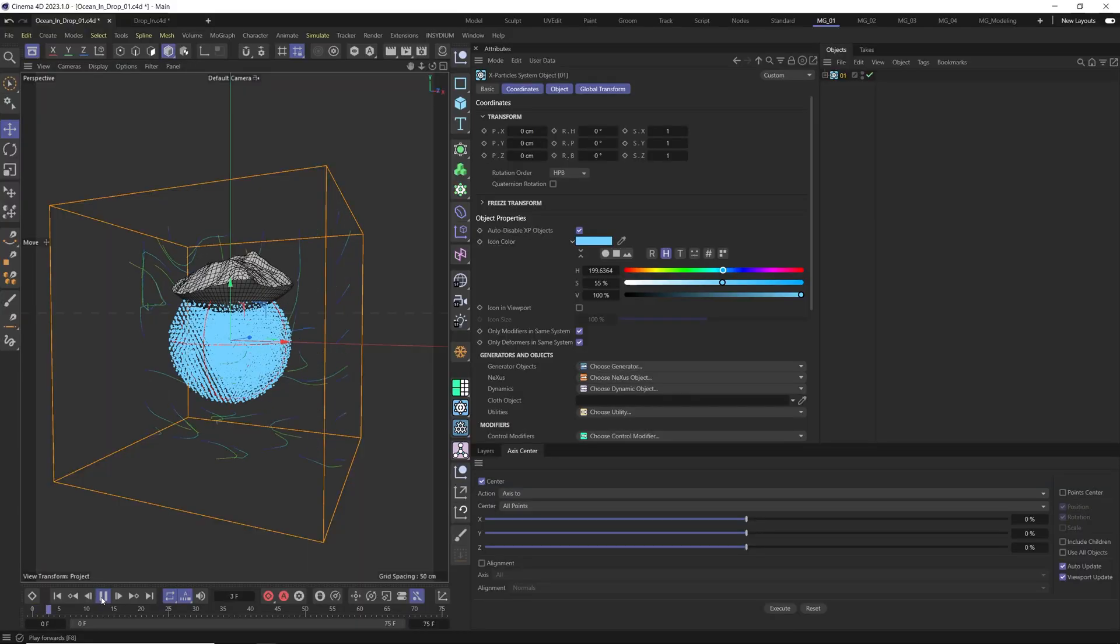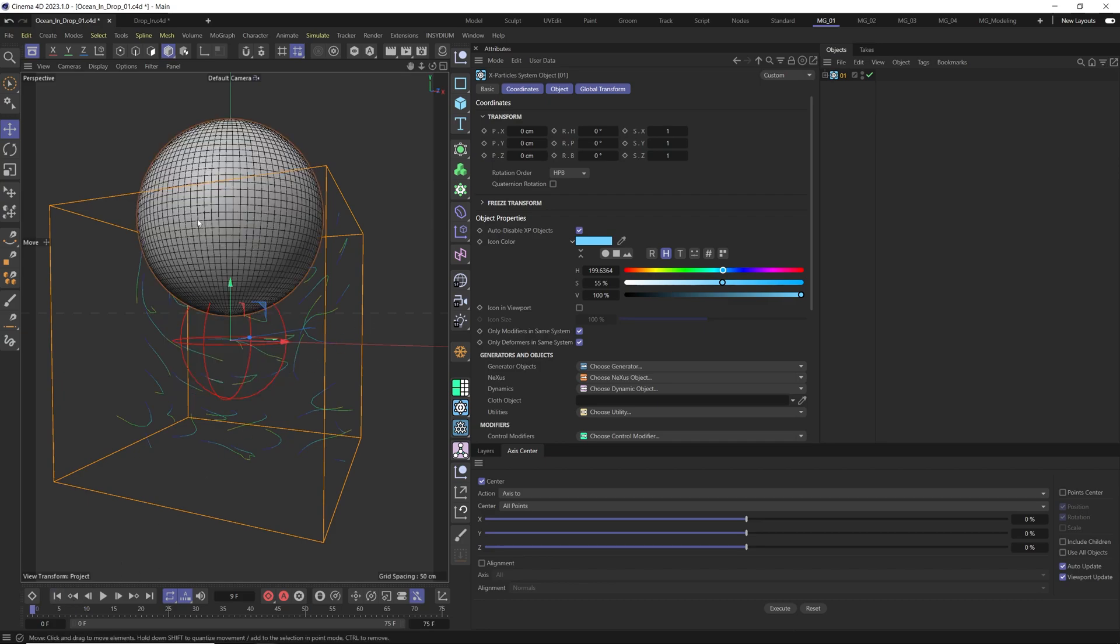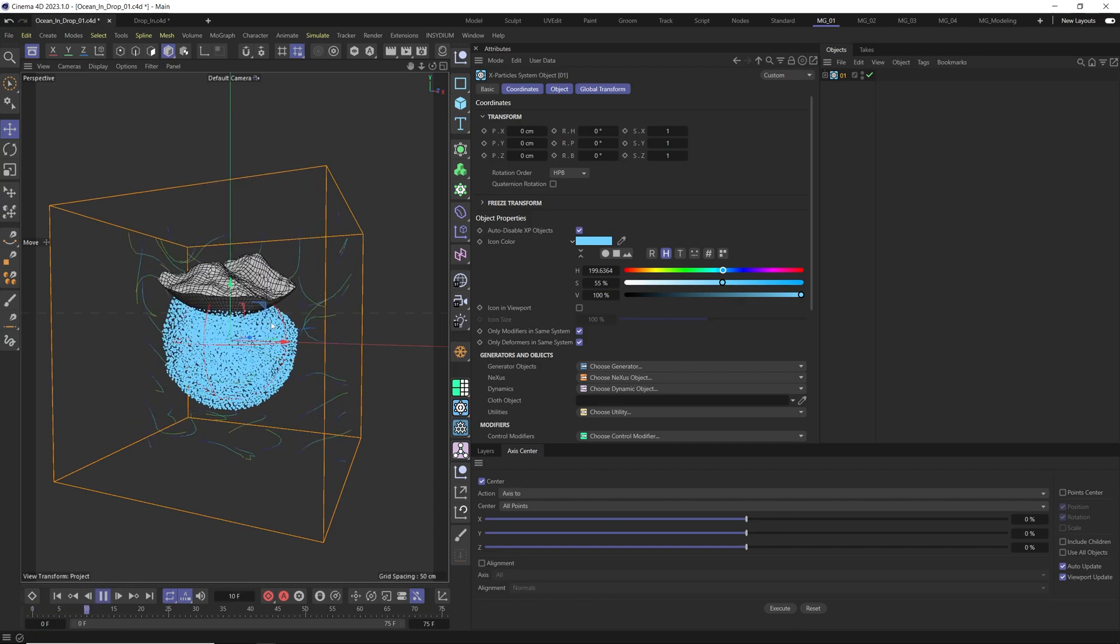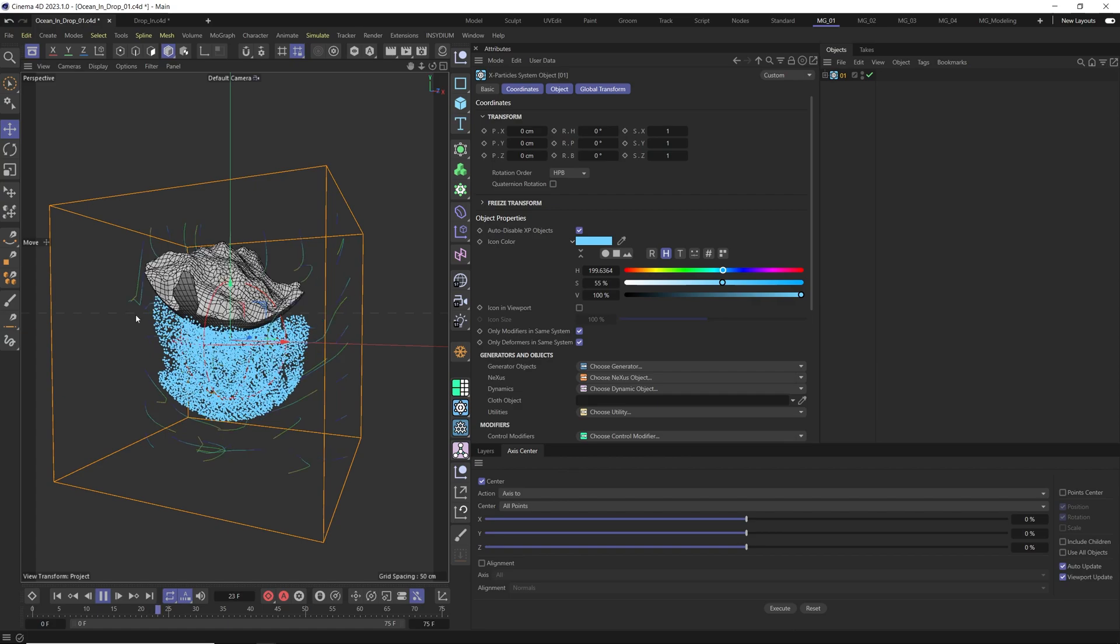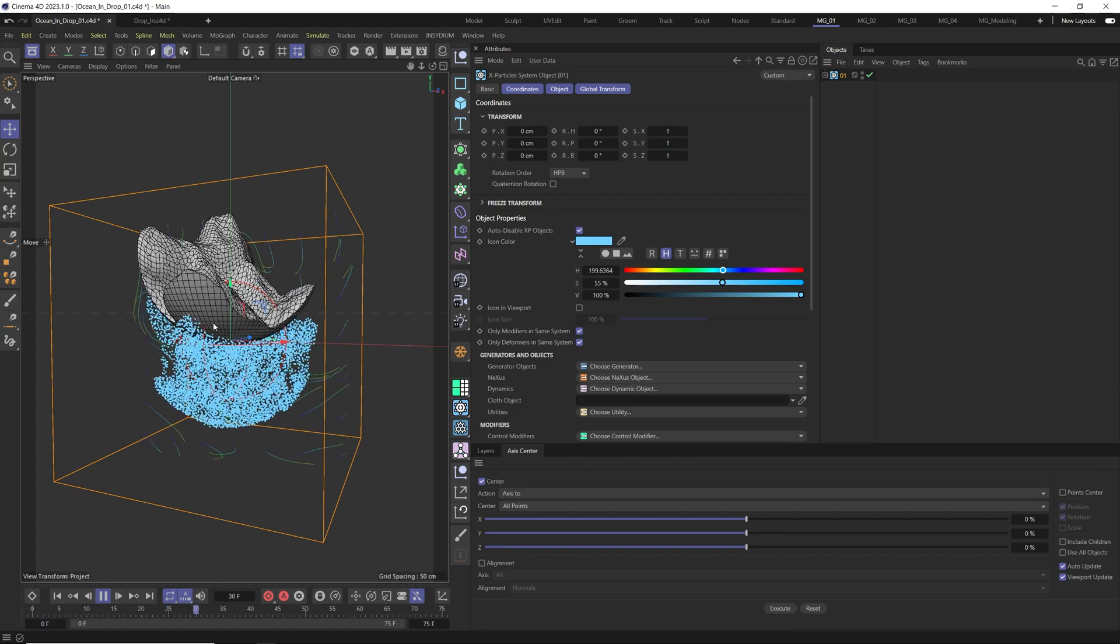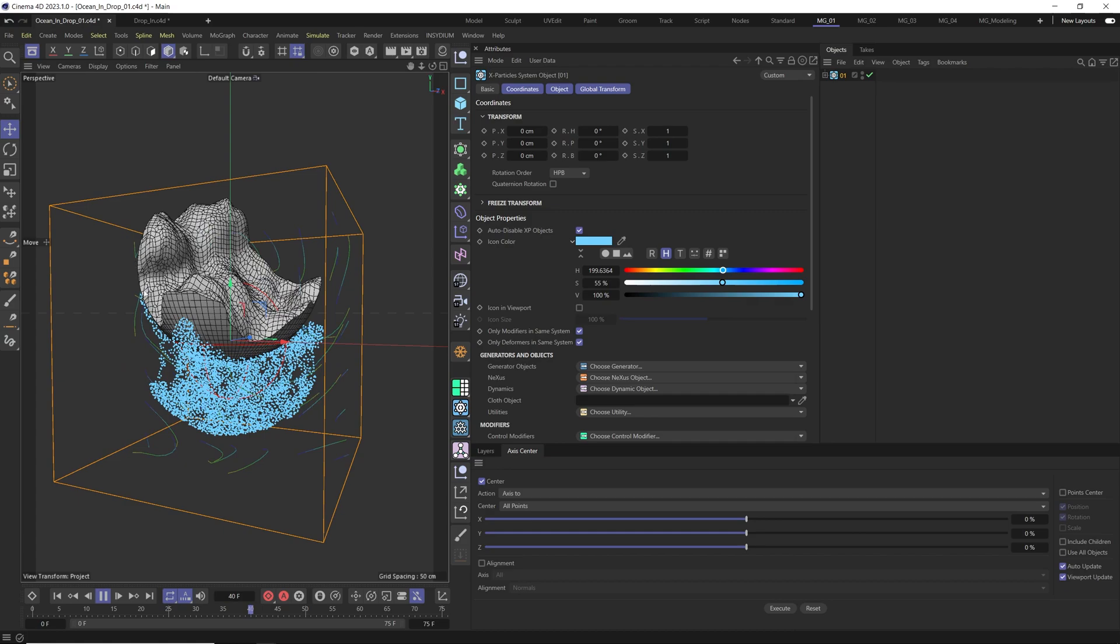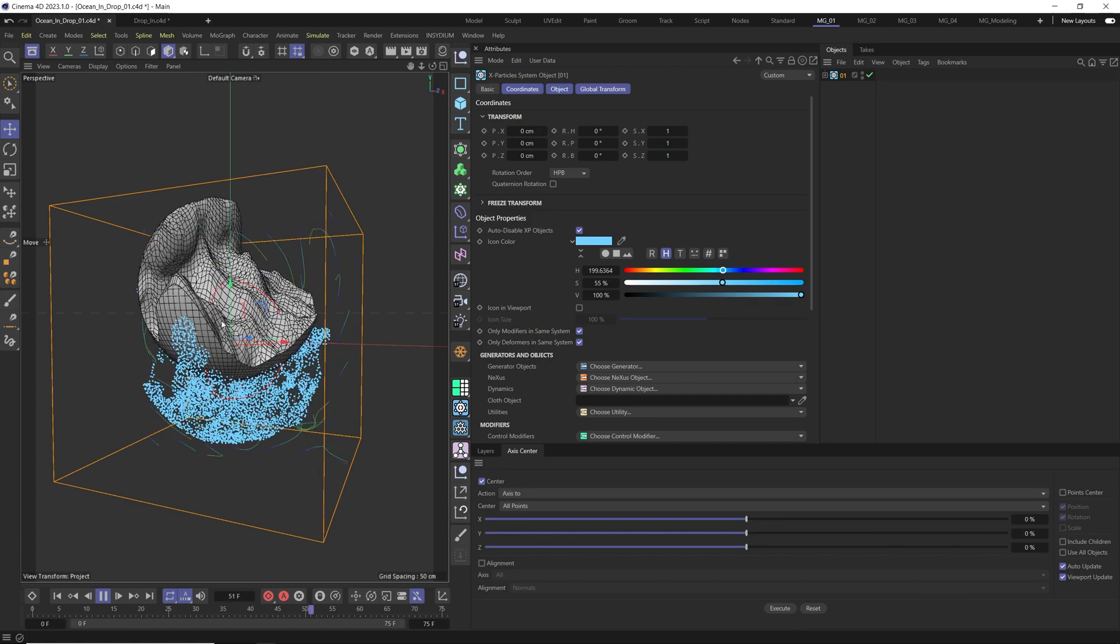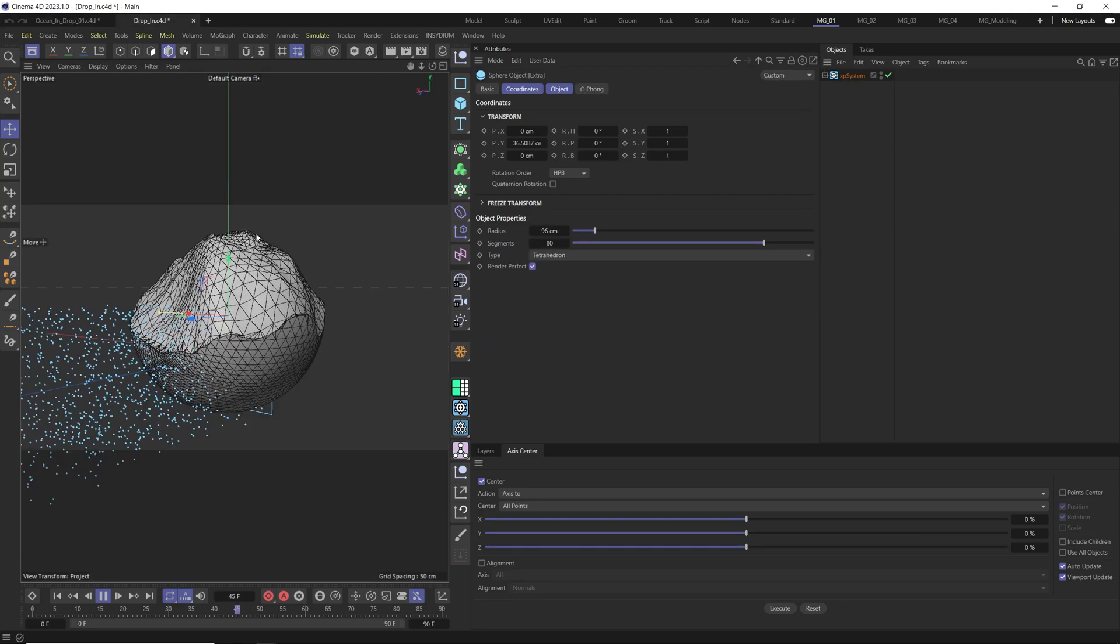In previous tutorial we talked about how a drop fell and created a splash and created a wavy splash. In this tutorial we do totally opposite and we bring the wavy ocean inside a drop form metaphoric shape and we will use again XP Ocean to create such a beautiful effect.